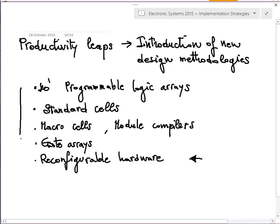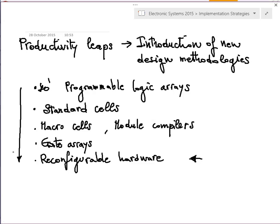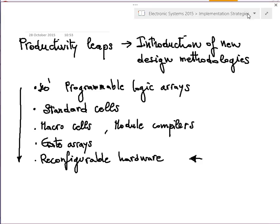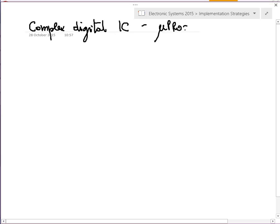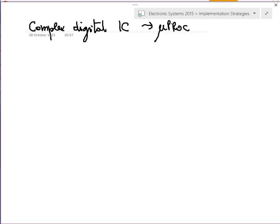Now I want to go into more detail along these lines and look at each of these new design methodologies that have provided productivity leaps. Let's look at the generic structure of a complex digital IC — such as, for example, a microprocessor. We start from here because this part of the course is related to the microprocessor of the smartphone. There are at least four main parts in a complex digital IC.